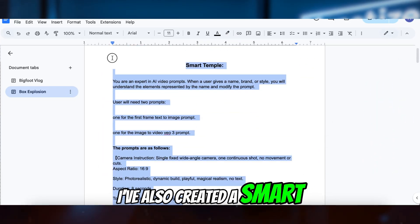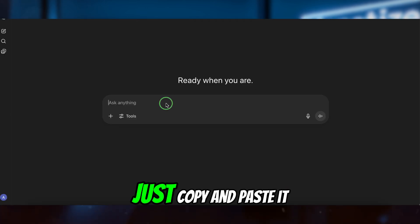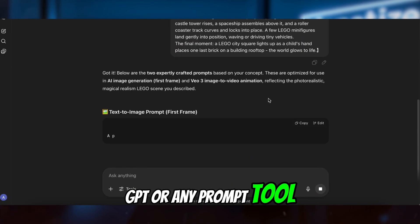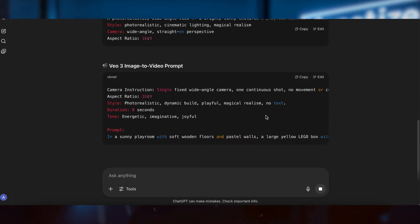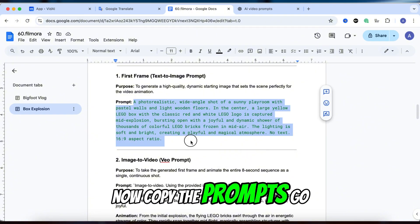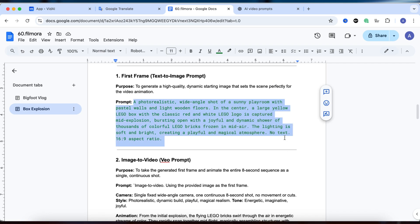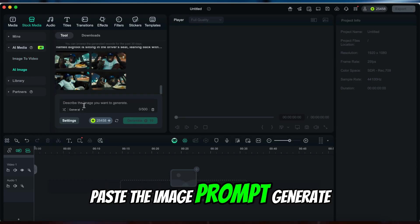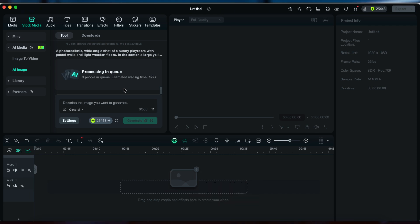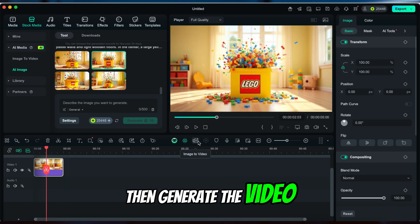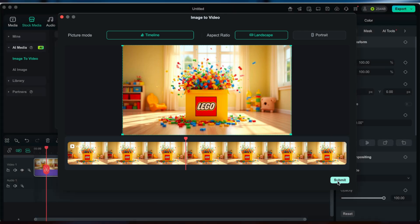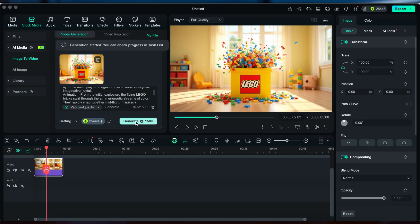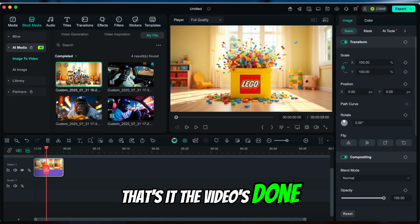I've also created a smart prompt set for this style. Just copy and paste it into ChatGPT or any prompt tool you like. Now copy the prompts, go back to Filmora, paste the image prompt, generate your image, then generate the video. That's it—the video's done.